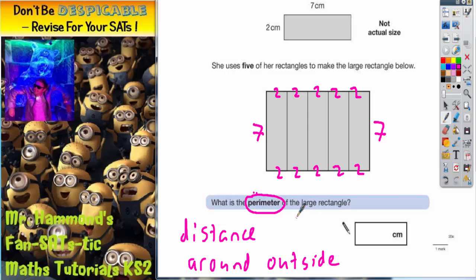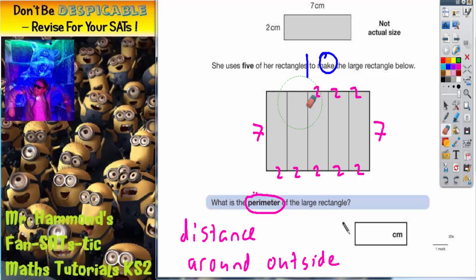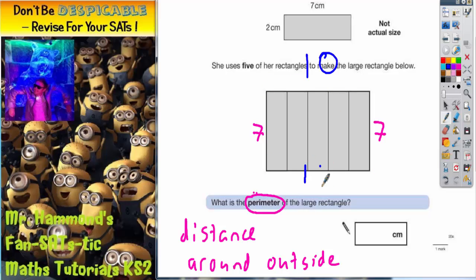So there are all the measurements. Now what I could do is be really clever here and say, well, I've got 5 twos here, so actually this is 10. I could get rid of all my 2s and just replace it with one big 10. And the same down here — it would also be one big lot of 10.